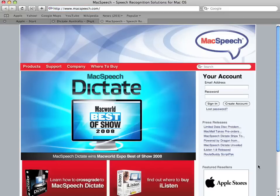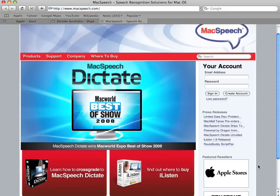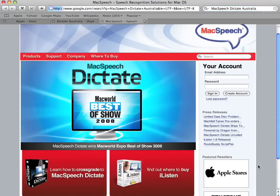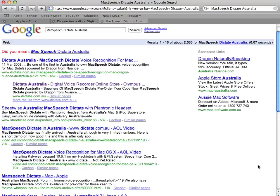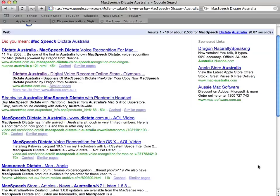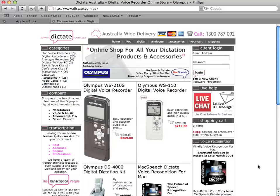www.mcspeech.com — Press OK. Scroll down. Do Google search: McSpeech Dictate Australia. Press OK. Scroll down. Scroll down. Close this tab. Close this tab.